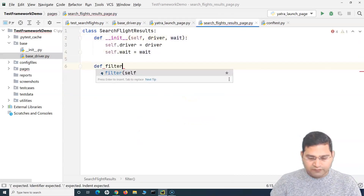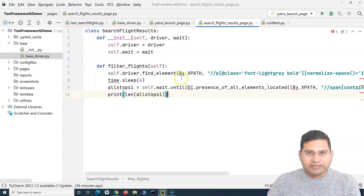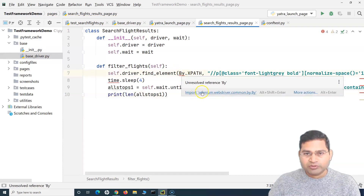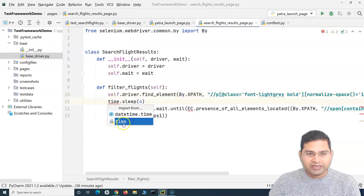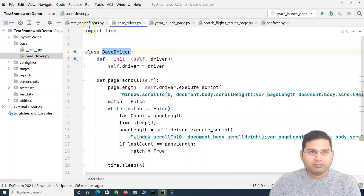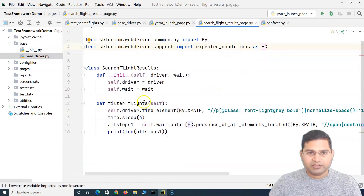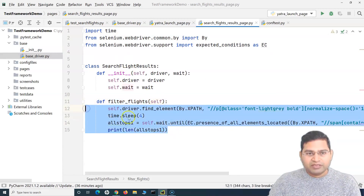We'll create a method `filter_flights` and paste the filtering code there. We import dependencies: `from selenium.webdriver.common.by import By`, `import time`, and expected conditions — copying them from search flights and pasting here. The `filter_flights` logic is now externalized from the test case.